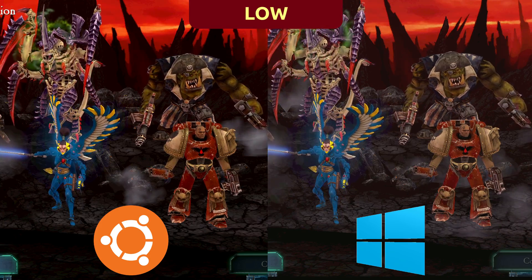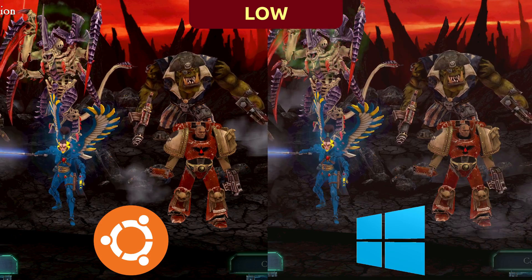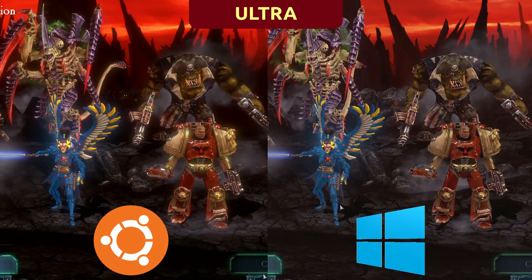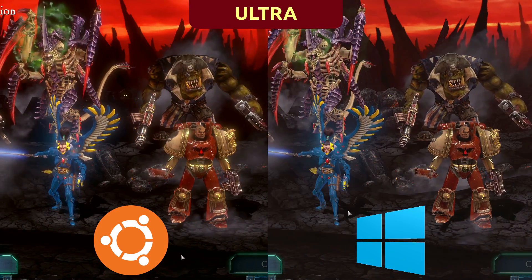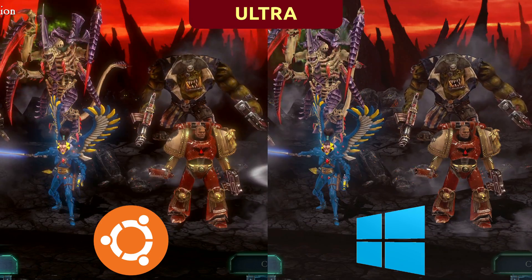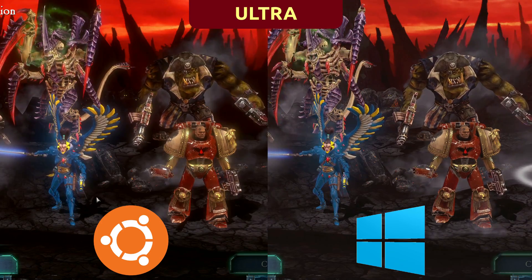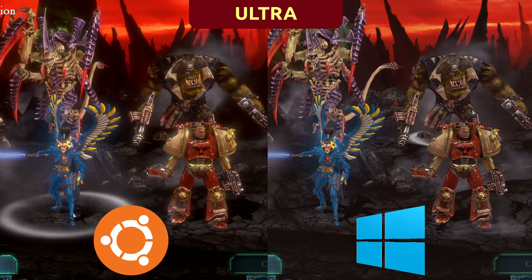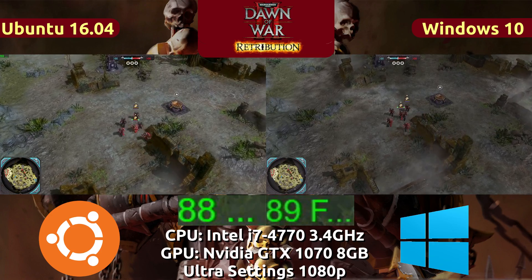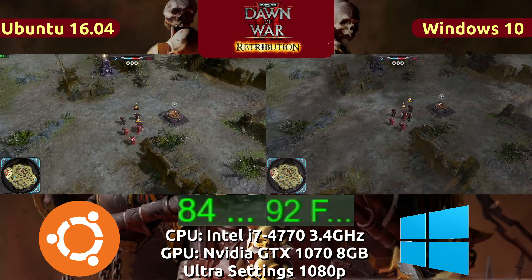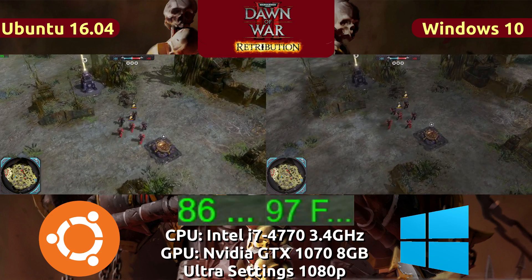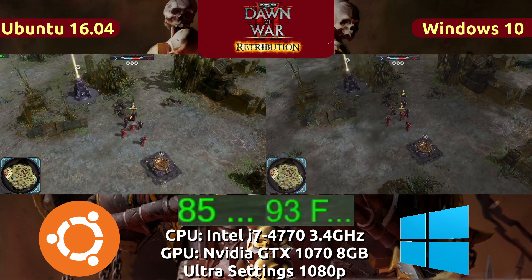When taking a look at image quality between the two, I was unable to discern any difference between the anti-aliasing, the shadows, the lighting, or the texture quality. So now we come to the comparison part where I put them side by side. On the left side is Ubuntu 16.04 and on the right side is Windows 10.